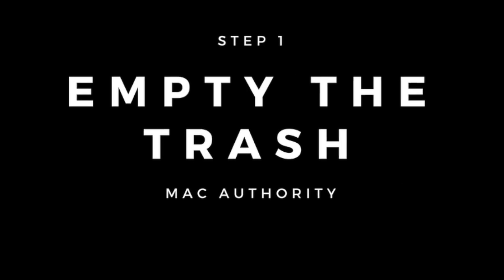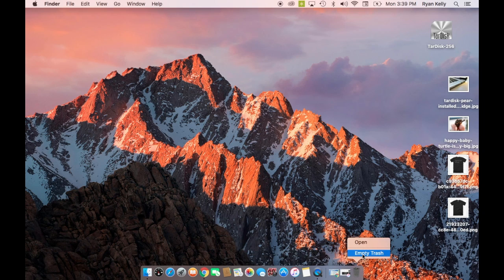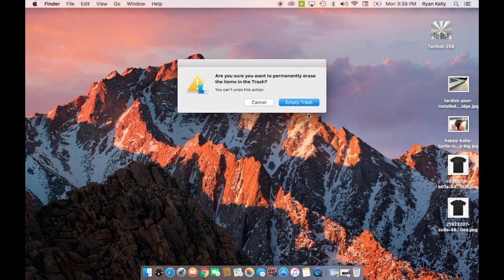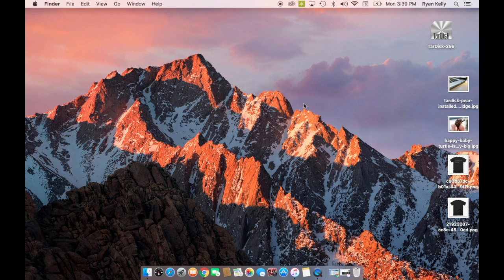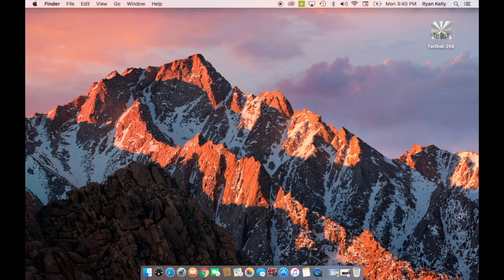First thing to do is empty the trash. It sounds obvious, but it is important. To delete files, control click your trash, select and click empty trash. Another shortcut to send files to the trash is highlighting the files you want removed and pressing the command and delete keys.